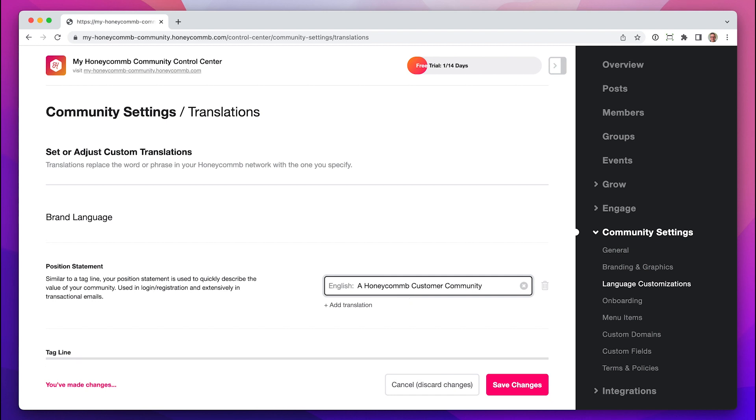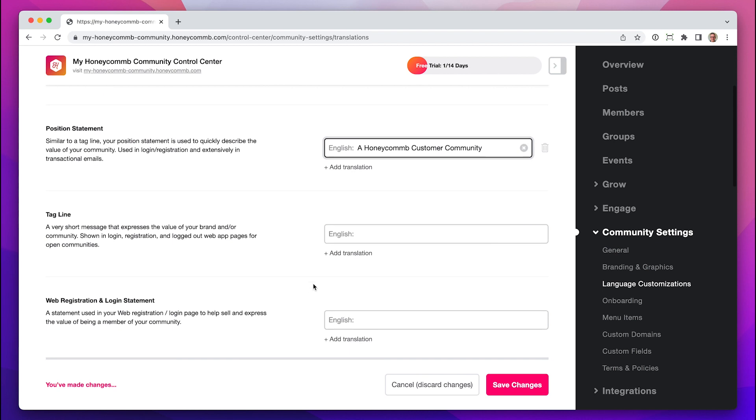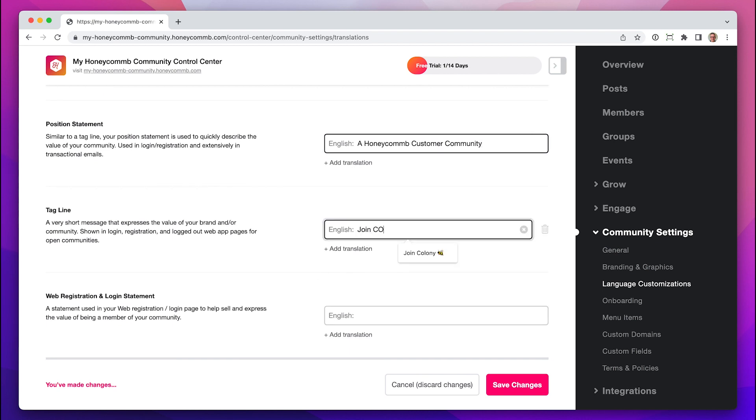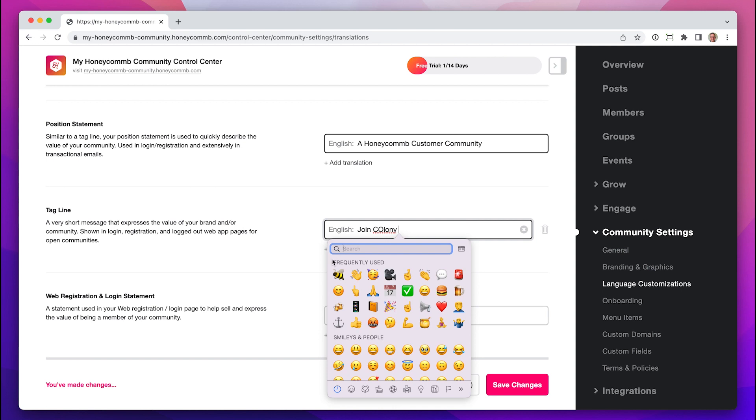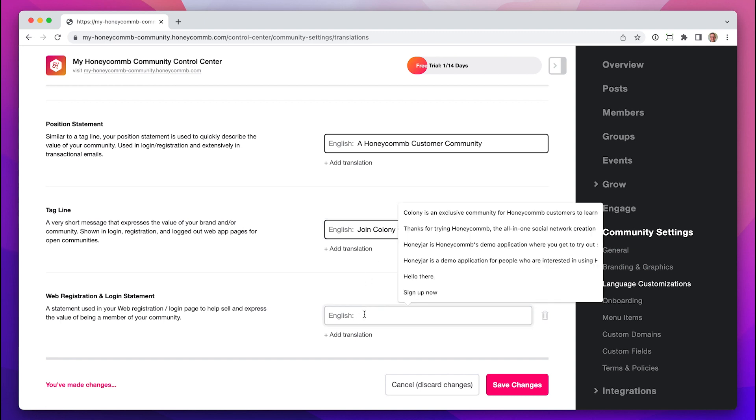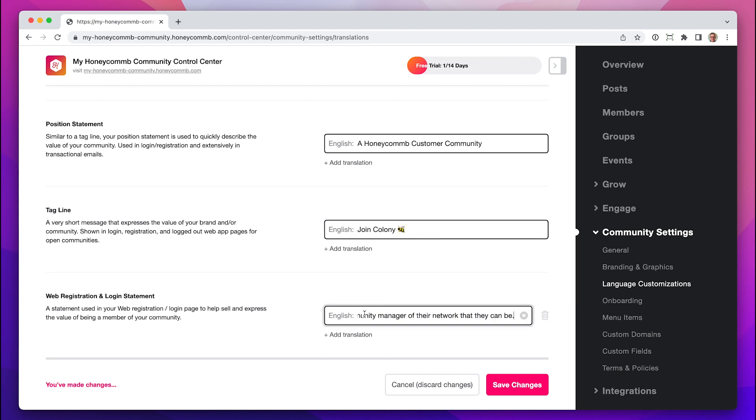Add a position statement, which will show up under your logo, your tagline, which will act as the headline on the left side, and a web registration and login statement, which will appear under your tagline. Save.